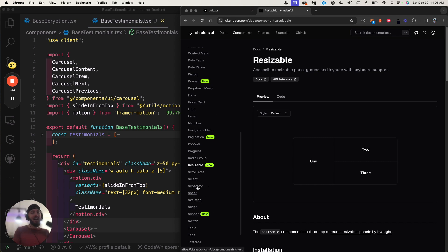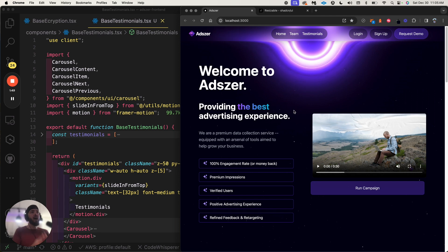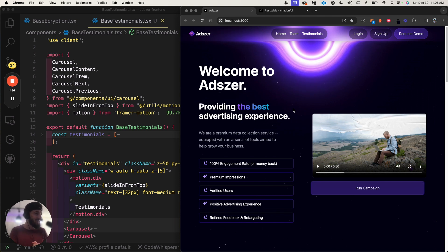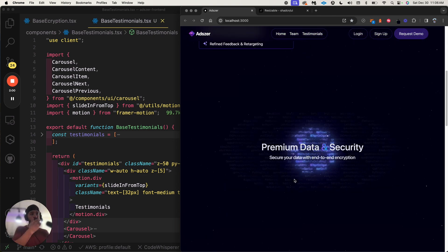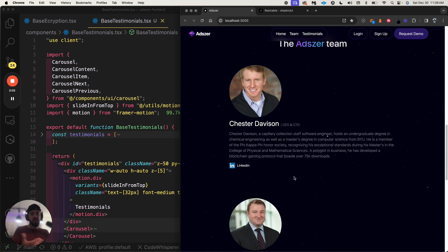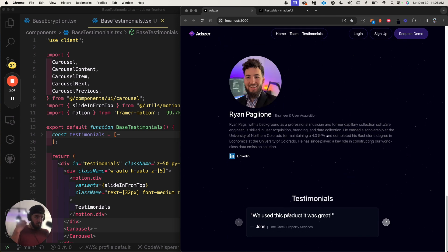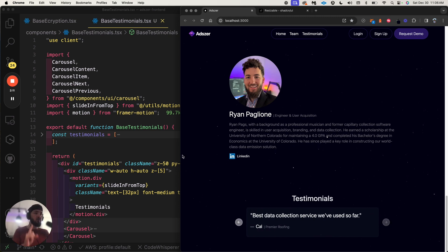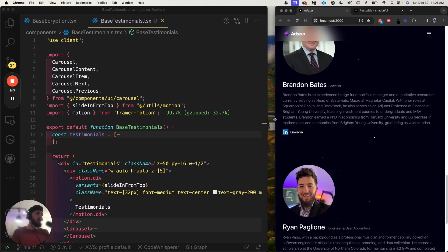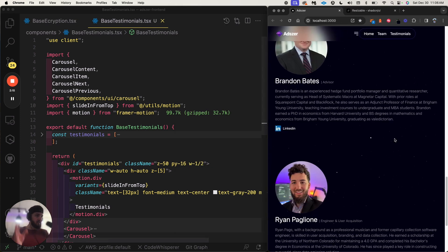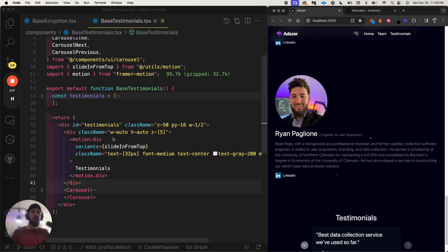They just added more and it gets better. I want to show you guys how I added this into a product that a dear friend of mine and I are building — his name is Chester. This is one of our products: it's a premium data collection service. I used one of the shadcn components for a testimonial section and I want to show you guys that now.